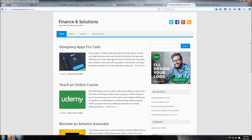Hi everyone, this is Jay from createwpsite.com and today I'm going to be teaching you how to make a blog for beginners just like this one. If you have no experience whatsoever and no idea how to build a website, that's perfect — that's just the type of people we're trying to help out today.